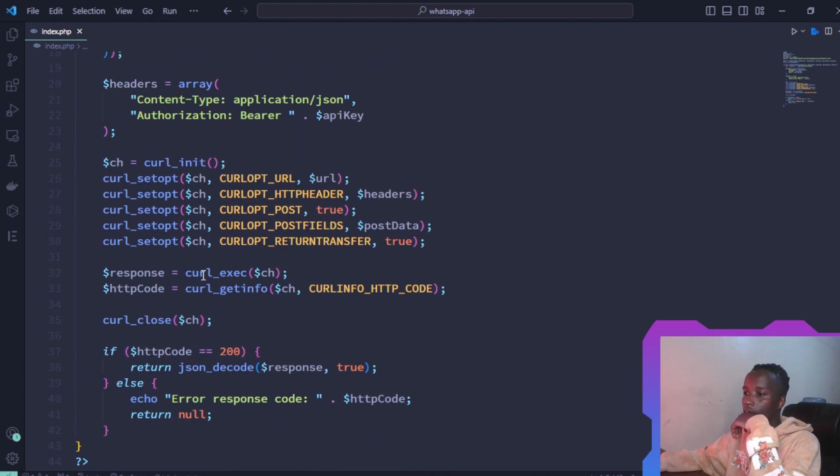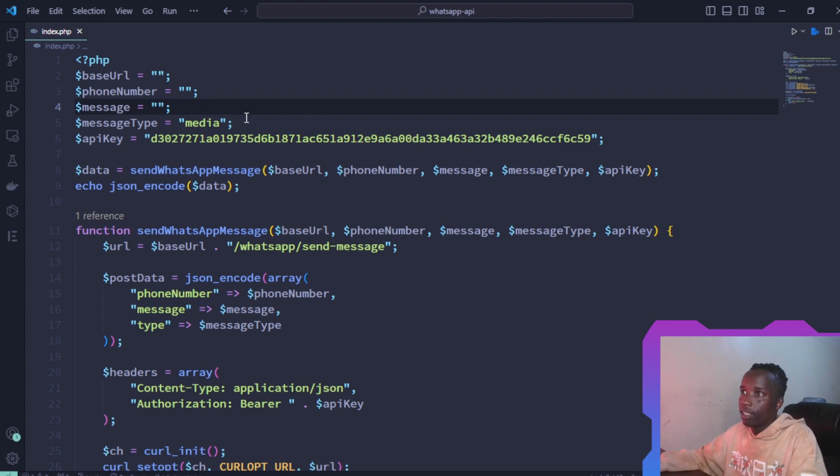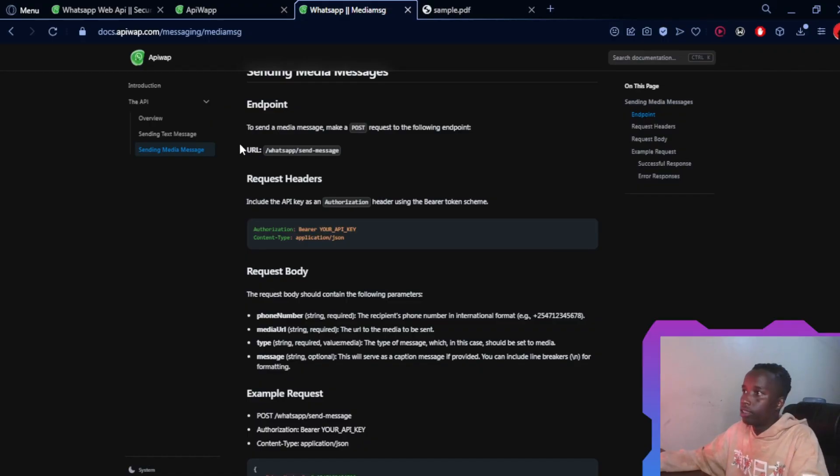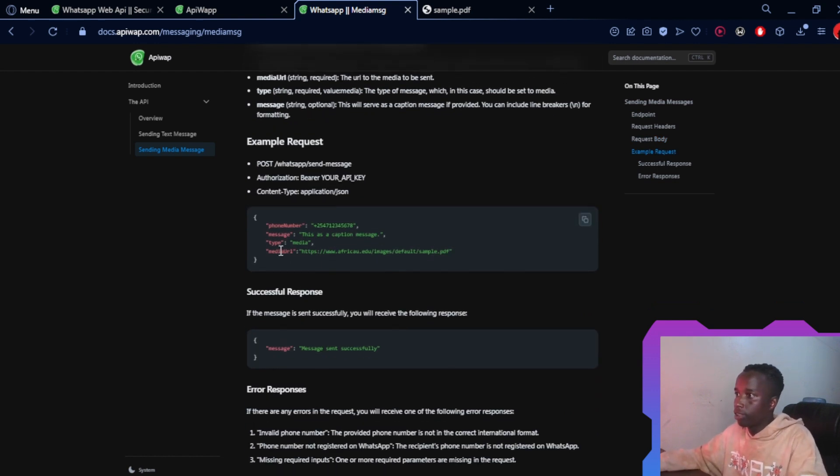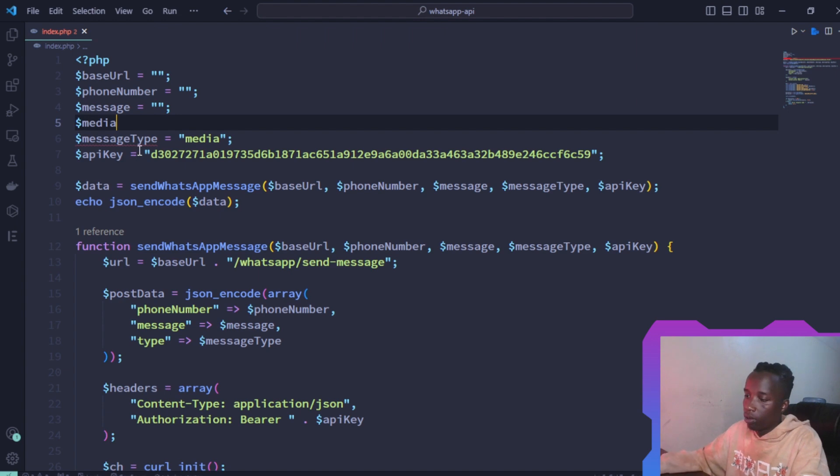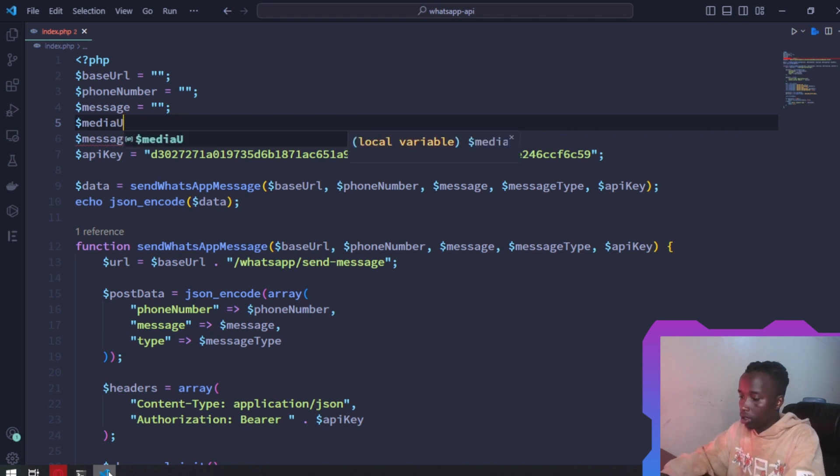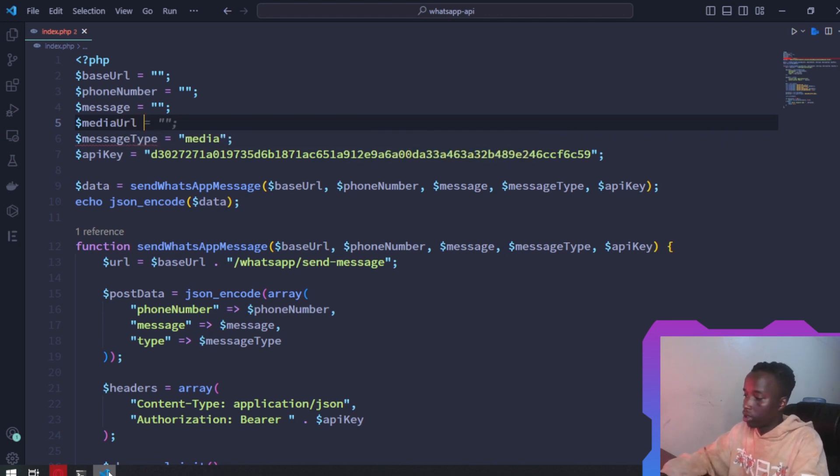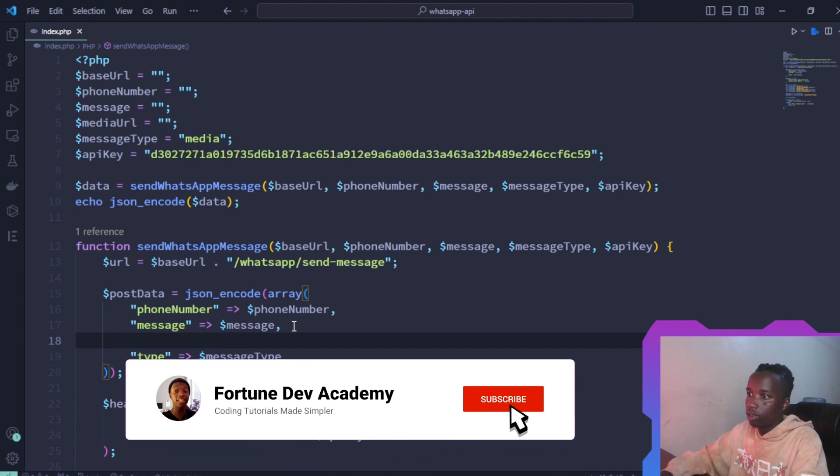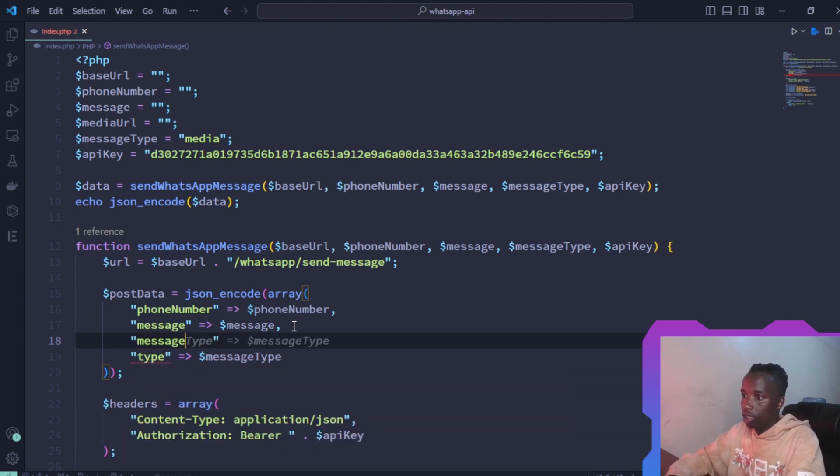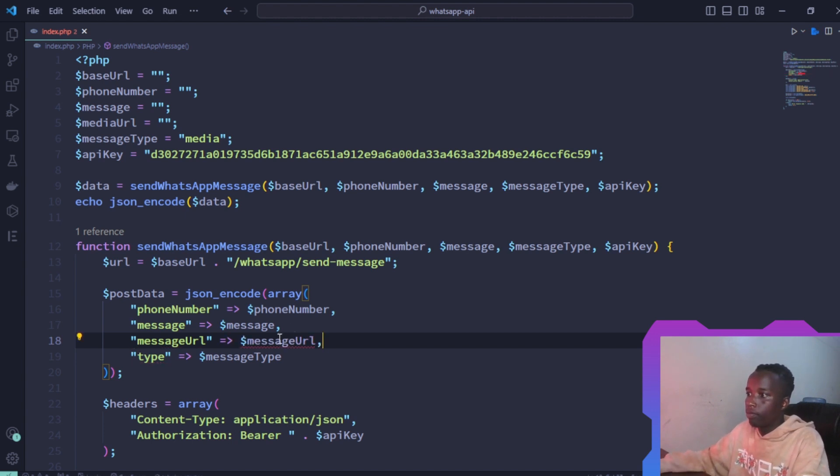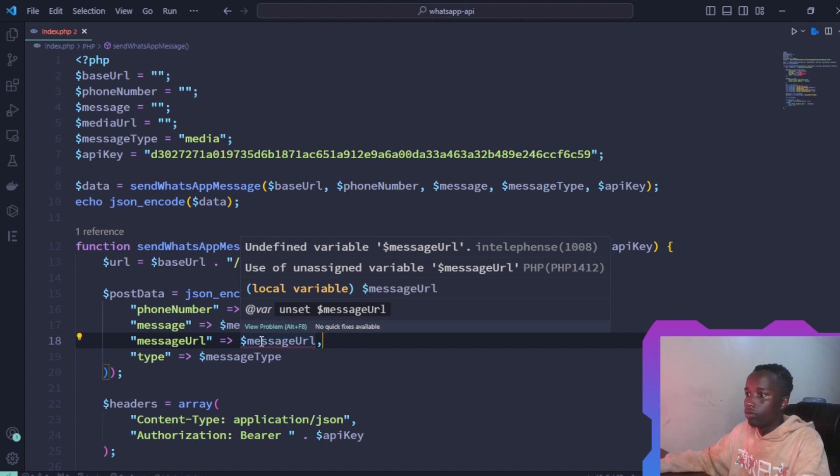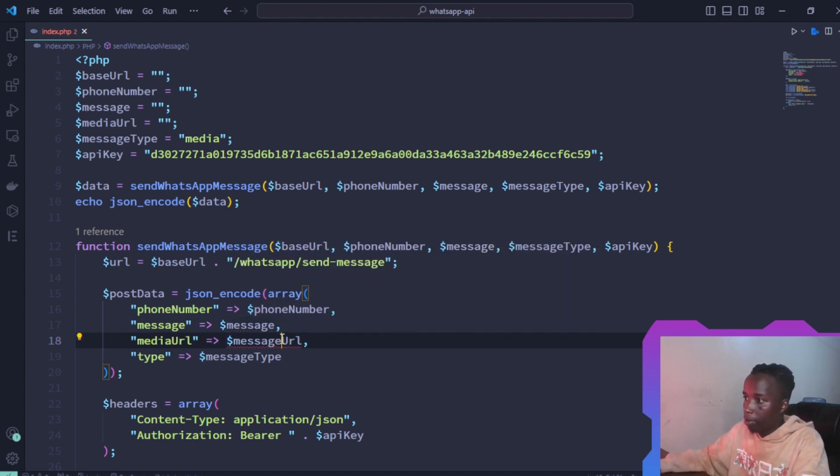You have the message but you don't have the media URL, so we're going to add that right here. This is a media URL, so let me just add that. Then make sure it's also in the payload. The message URL is going to be that variable. The media URL is going to be this media URL.